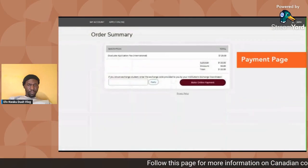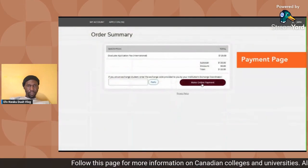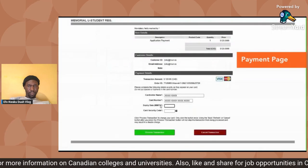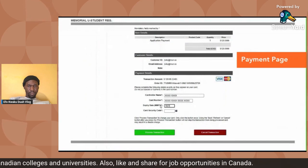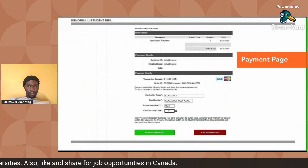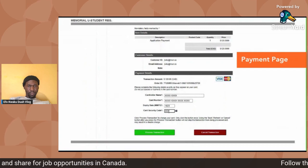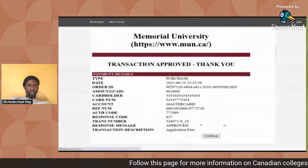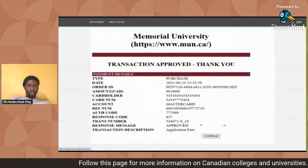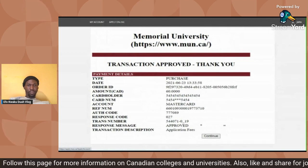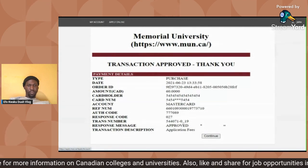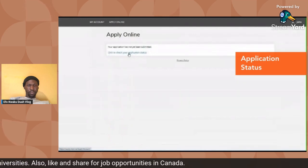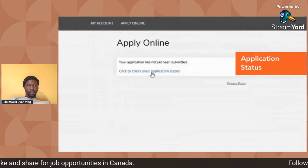You will be directed to the online application fee payment page — click 'Make Online Payment.' Select your payment option, either Visa or Mastercard, enter your credit card information, and click 'Process Transaction.' After your payment has been submitted, you will be directed to a transaction approval page — click 'Continue' to be directed back to the application page. Once back on the account page, you can view the status of your application by clicking 'Check Your Application Status.'